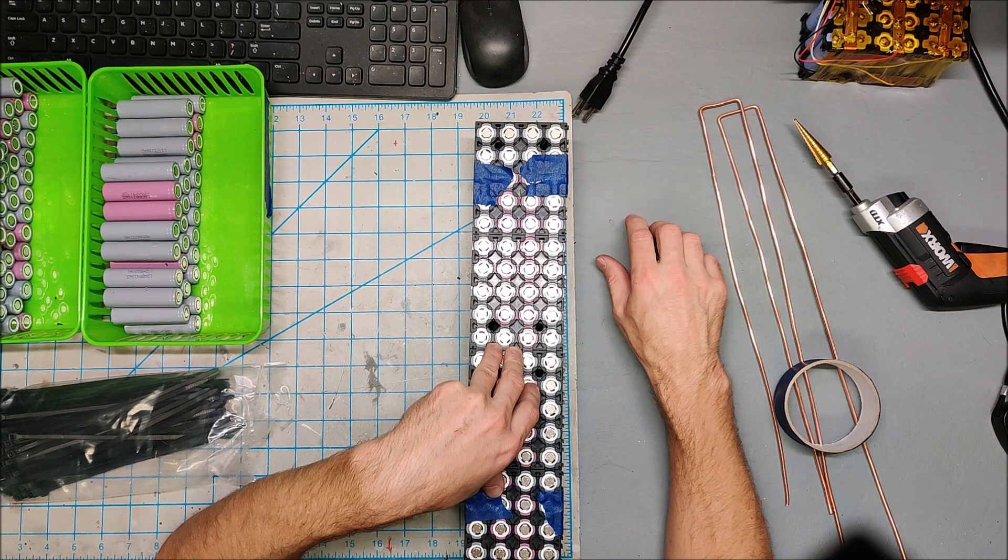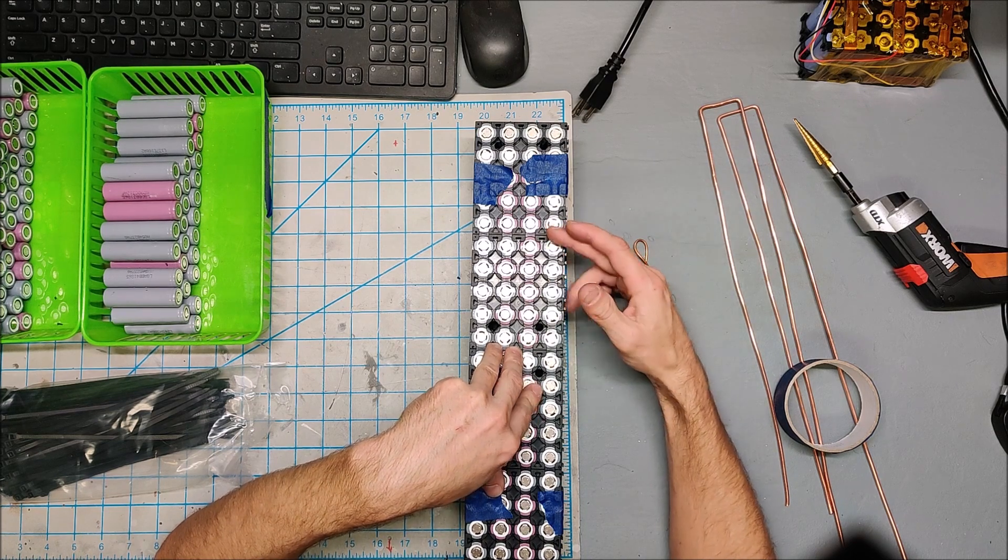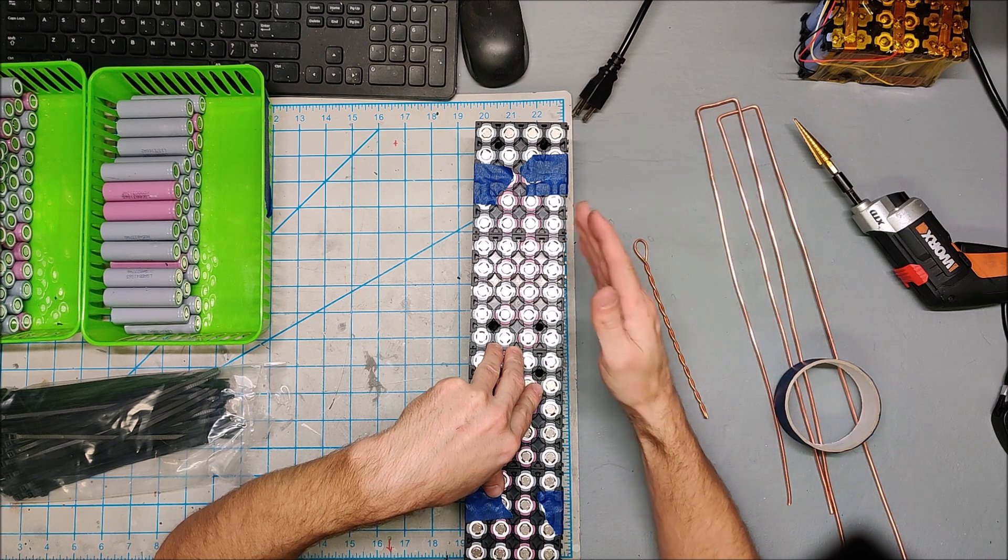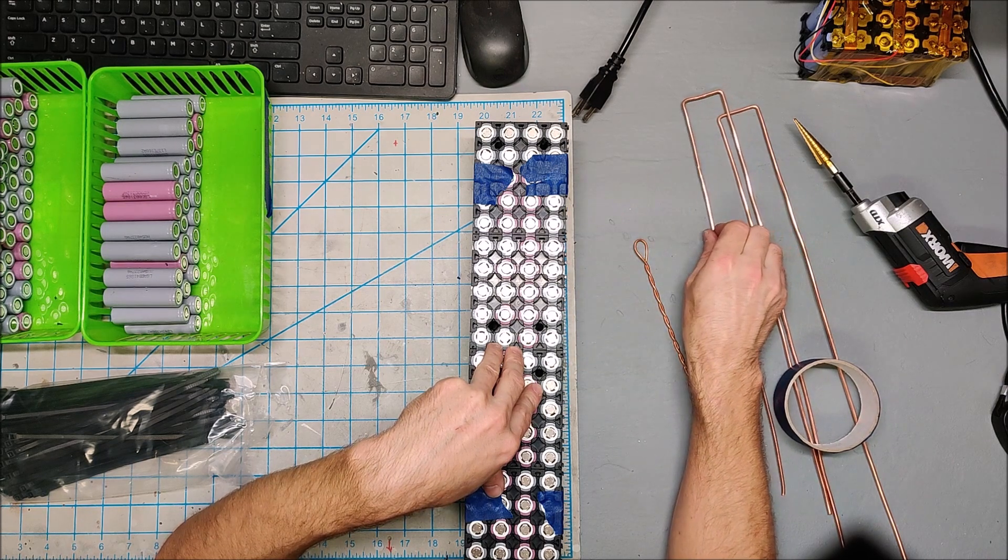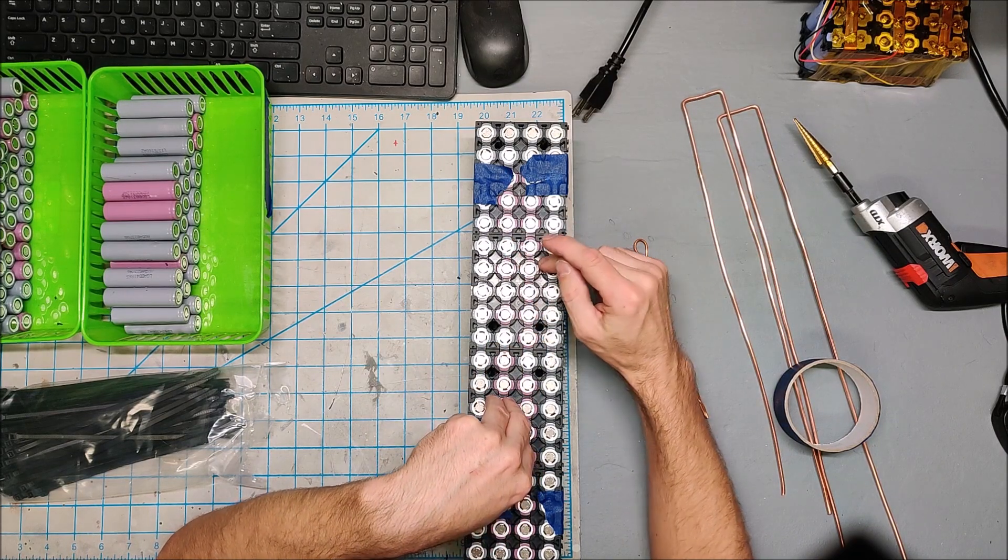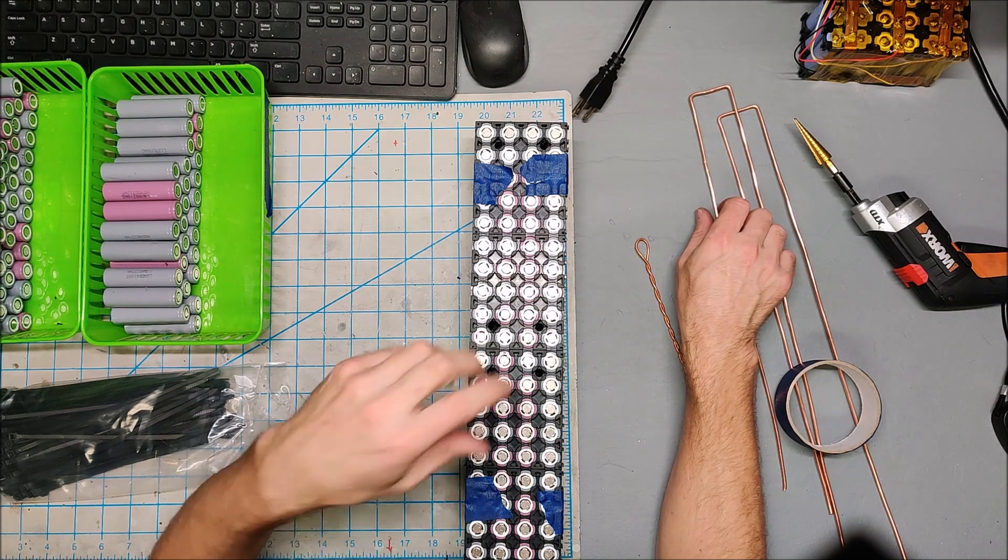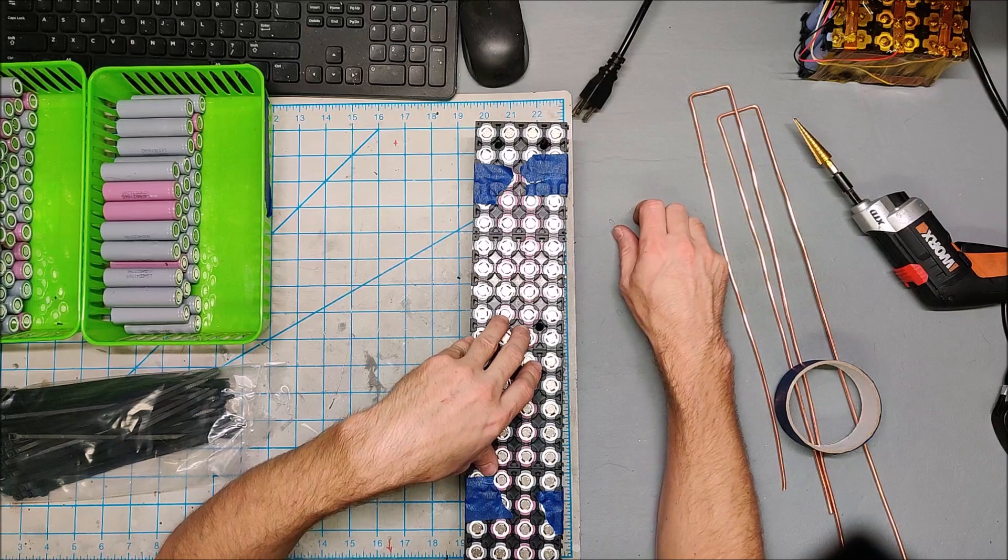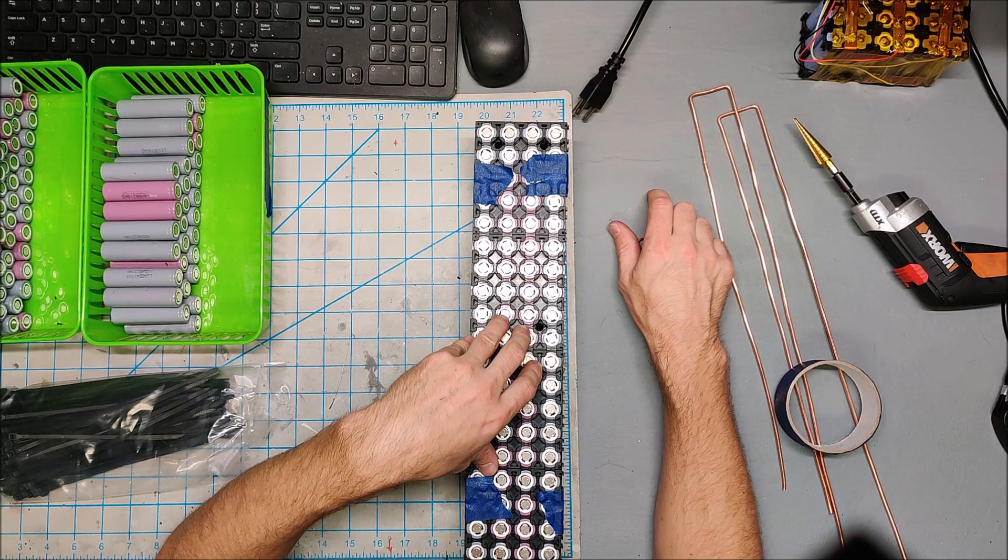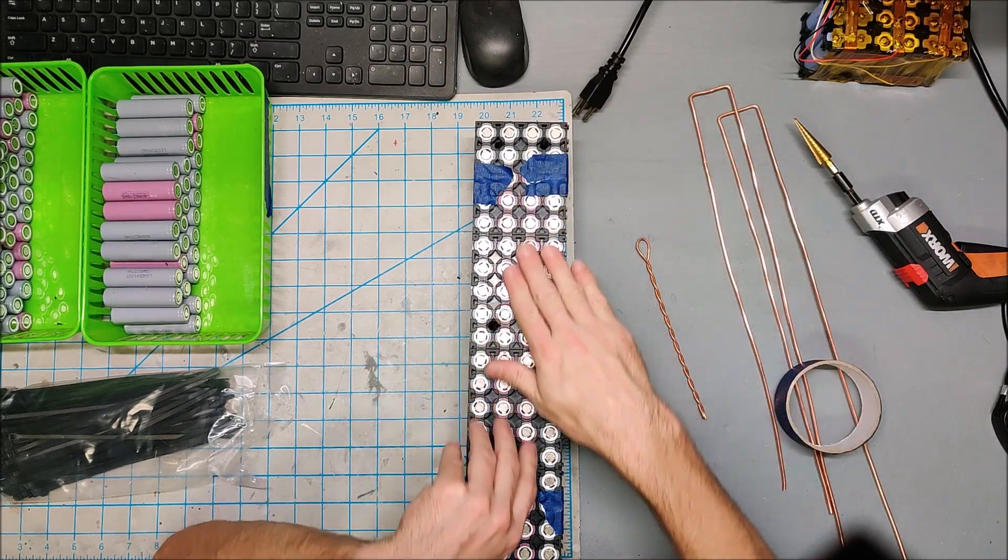Remember when you build these packs in series, the busbars carry the voltage and amps of the entire pack, not just of one battery. You need a busbar that is appropriate in size for your application.